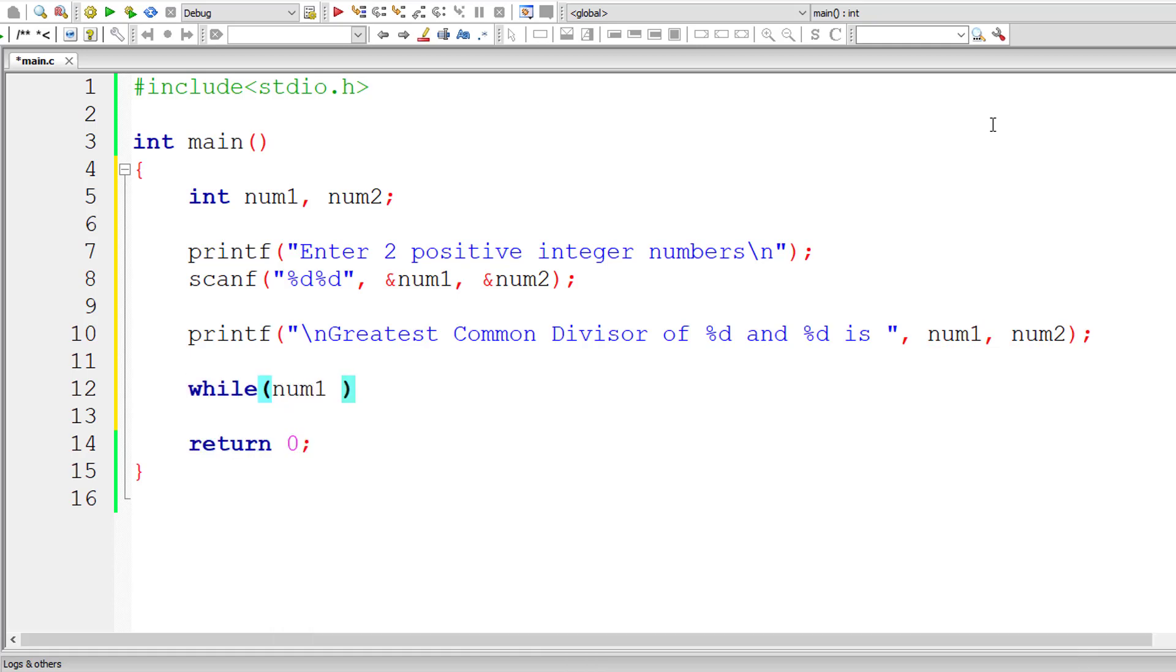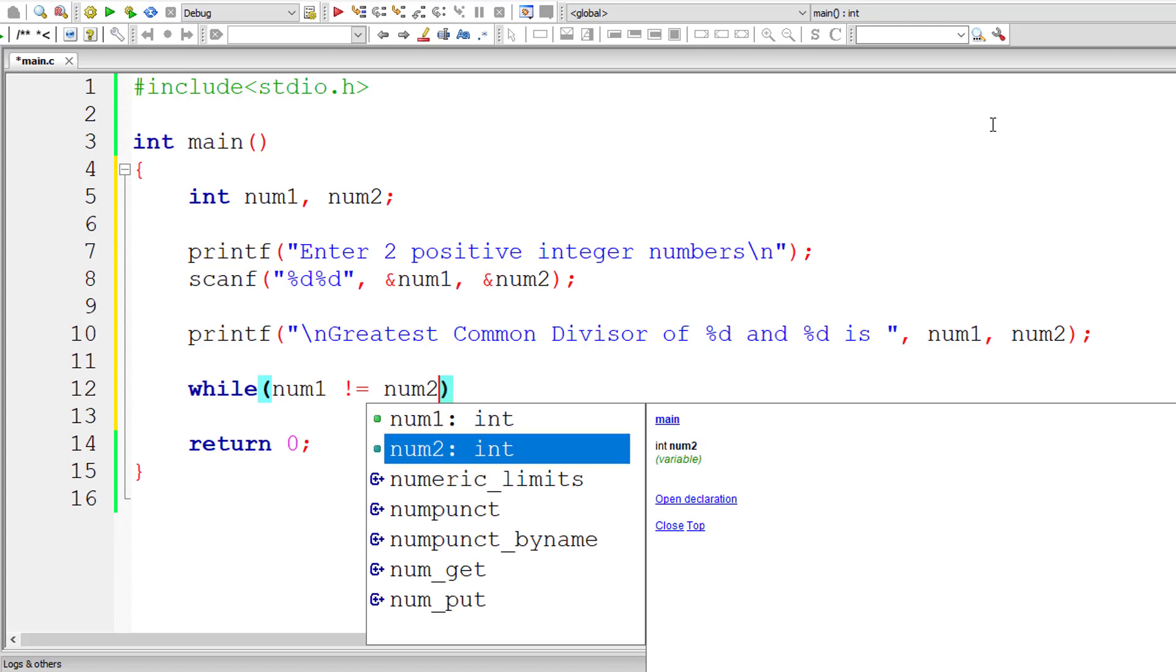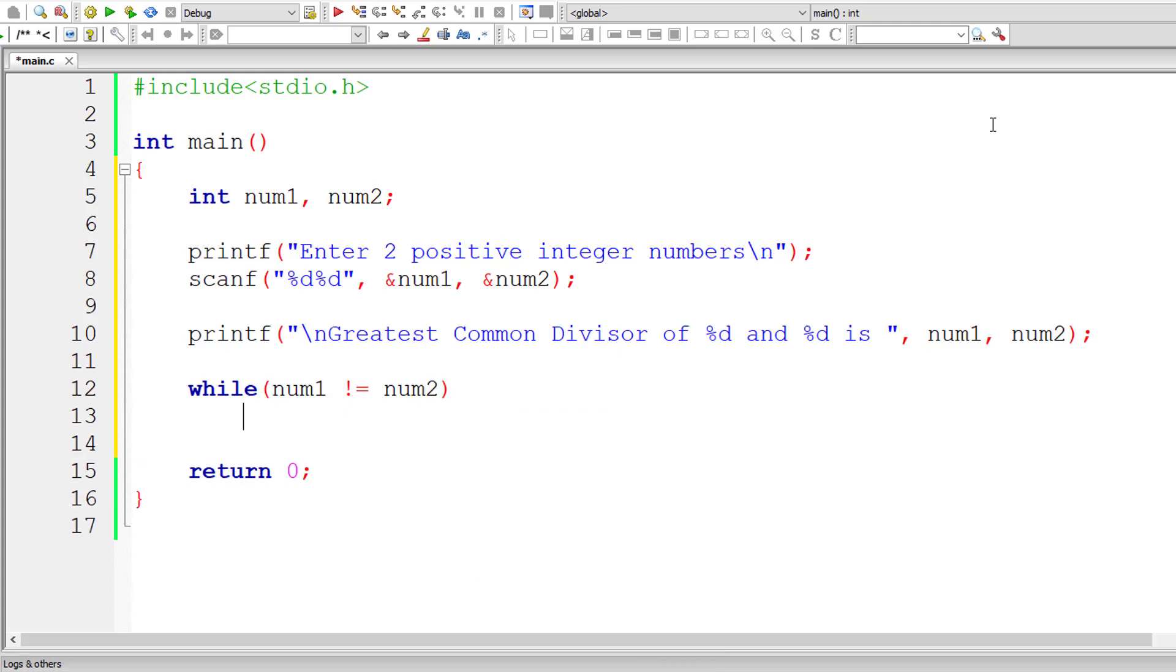So while num1 is not equal to num2, this is the condition. Until this is true, keep on executing this, iterating this while loop.